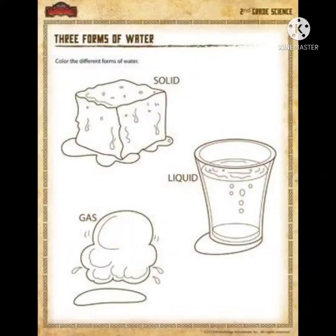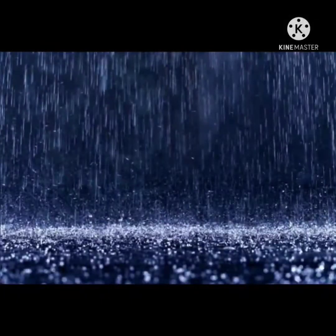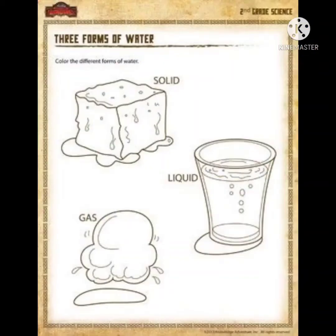Children, there are three forms of water — liquid, solid, and gas. Clouds bring water as rain. On high mountains, the water comes down as snow. We see water in these three forms. Now let us learn about them.